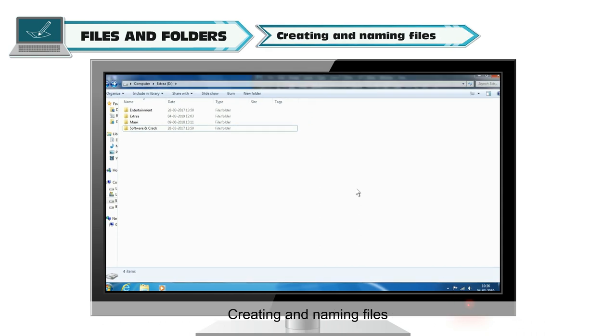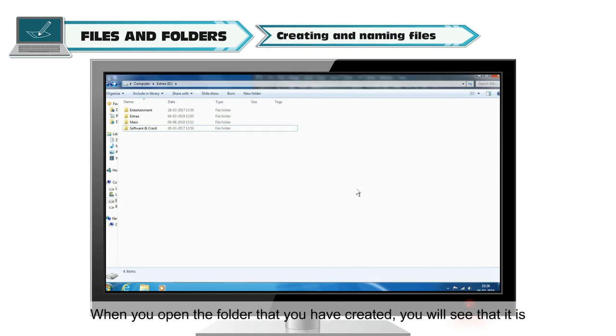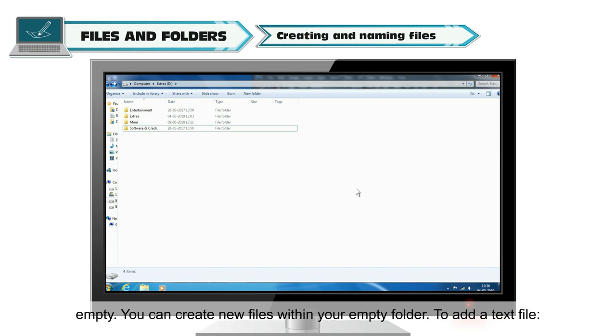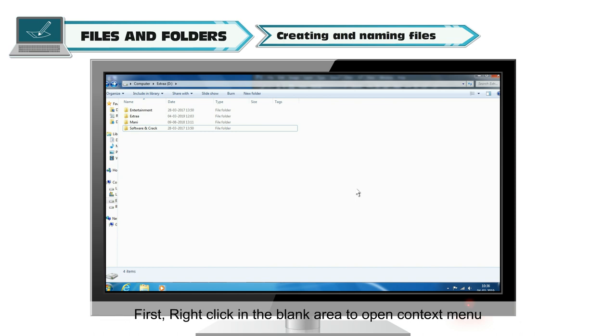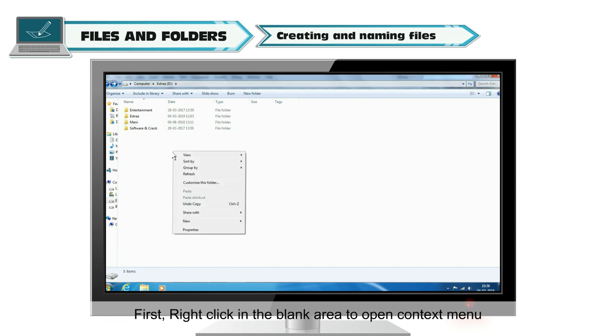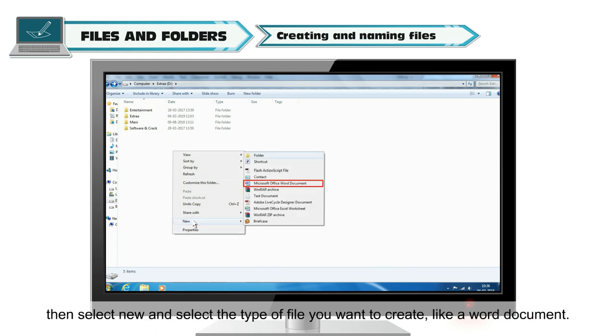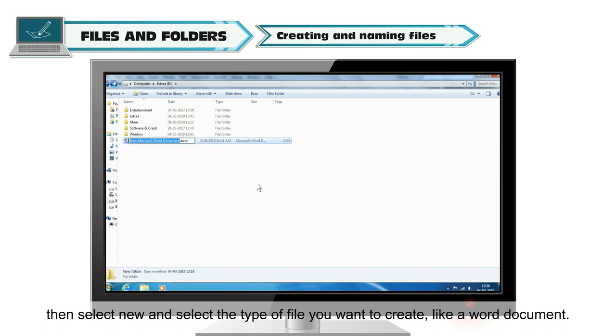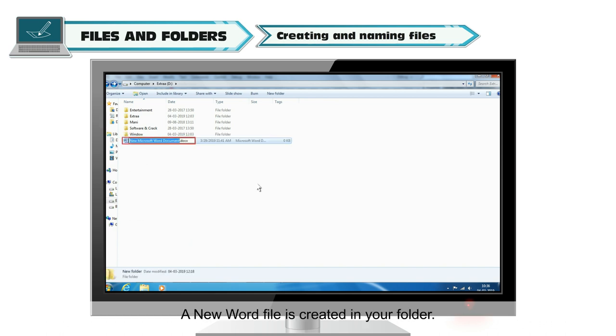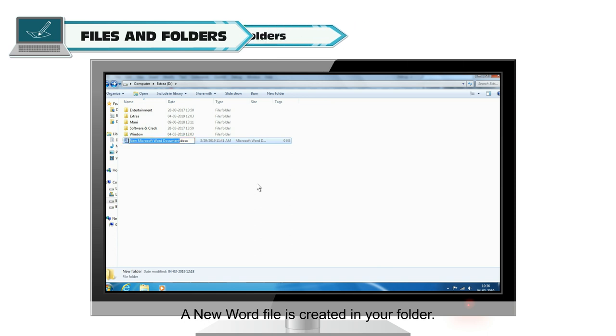Creating and Naming Files: When you open the folder that you have created, you will see that it is empty. You can create new files within your empty folder. To add a text file, first right-click in the blank area to open context menu. Then select New and select the type of file you want to create, like a Word document. A new Word file is created in your folder.